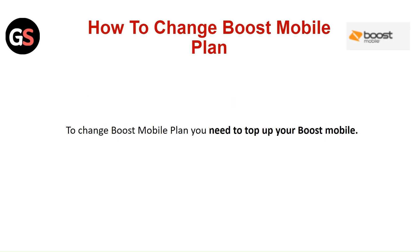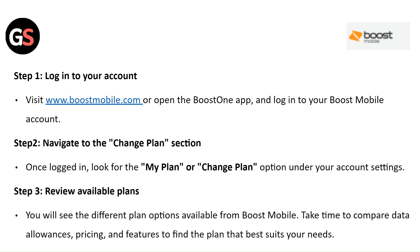To change your Boost Mobile plan, you need to top up your Boost Mobile. Step 1: Log in to your account. Visit BoostMobile.com or open the Boost One app and log in to your Boost Mobile account.